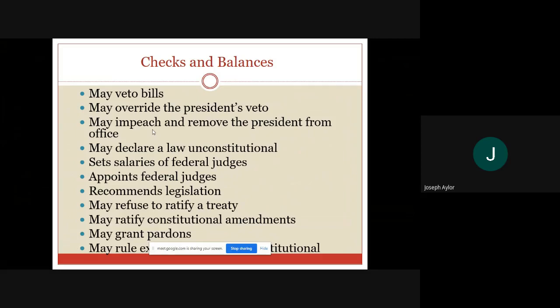The answers: 'may veto bills' goes to the executive branch; 'may override the president's veto' goes to the legislative branch; 'may impeach and remove the president from office' goes to the legislative branch; 'may declare a law unconstitutional' is the judicial branch — and note that was not originally in the constitution, it was created over time. 'Set salaries for federal judges' is the legislative branch; 'appoints federal judges' is the executive branch.